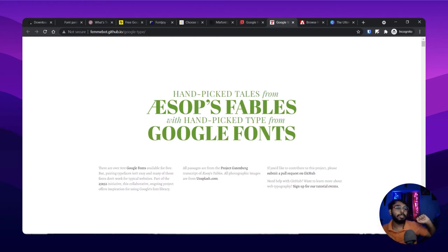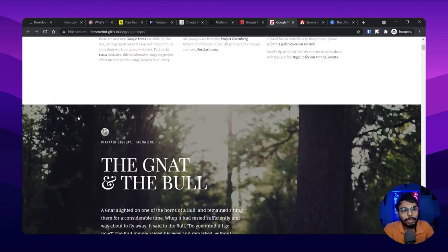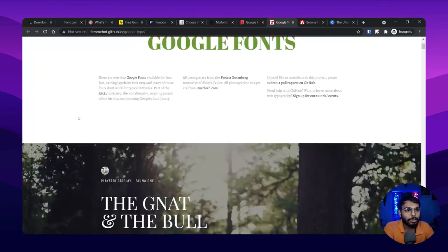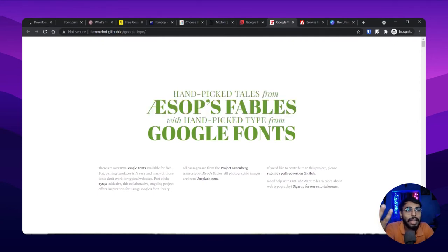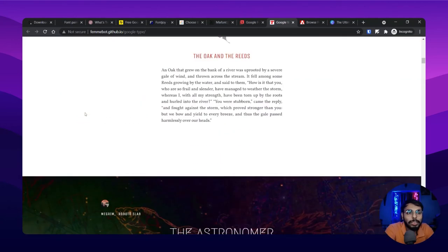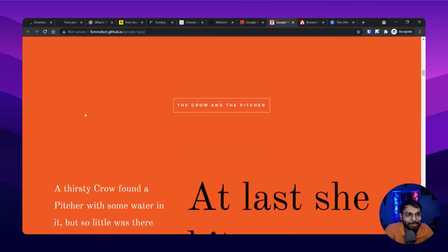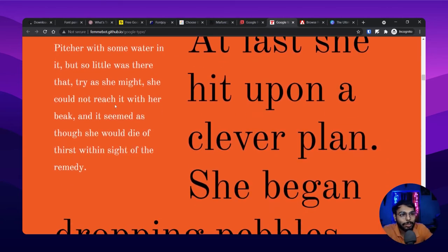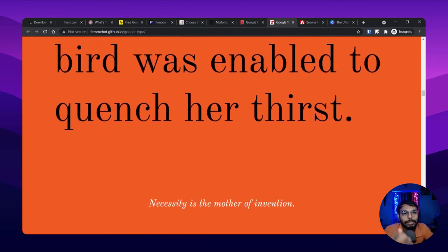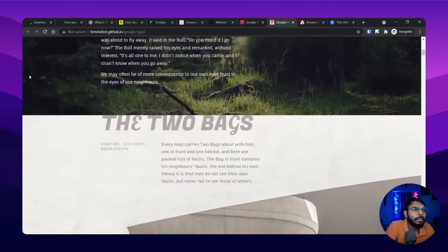This next site is quite different because it's limited — they won't provide you an unlimited number of font pairs. Instead, they've handpicked the most suitable and perfect fonts, all sourced from Google Fonts so you can easily download and use them in your project. They've paired fonts so beautifully — there's a real aesthetic to this website — which is why I like it so much.